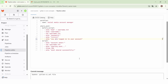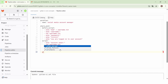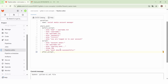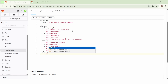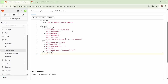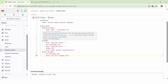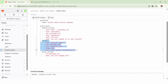We can also specify the commands that we want to execute after the execution of the main script of the job using the after_script keyword. For example, here we can delete the username.txt file using the rm command, and then we will echo the message 'you are logged out'.